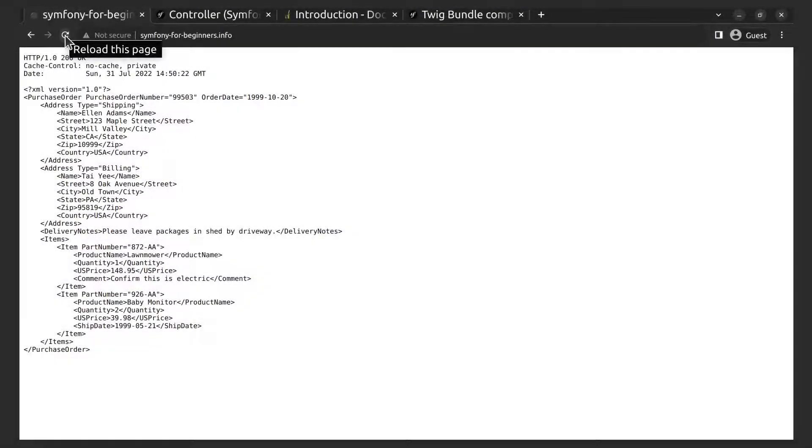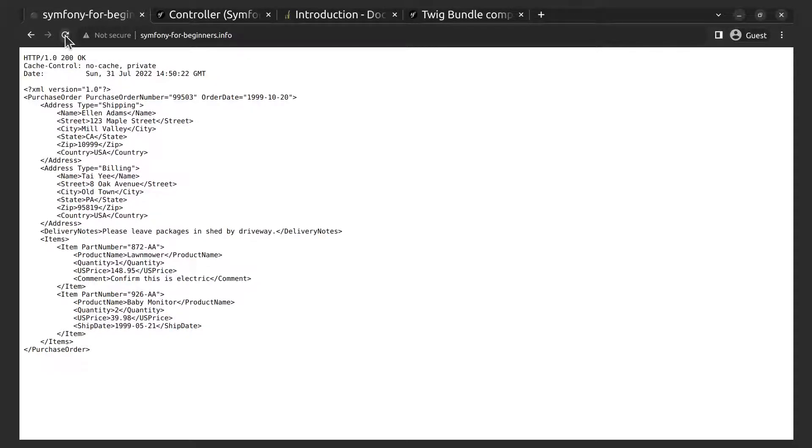The next type of response we are introduced to is downloading a file. It will be an image.